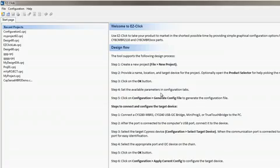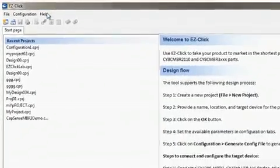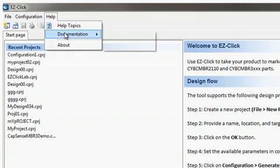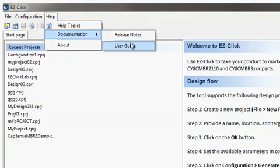I will start off by opening up EasyClick. First, I'd like to find the Help menu and the User Guide that you can reference for details on every feature of EasyClick.